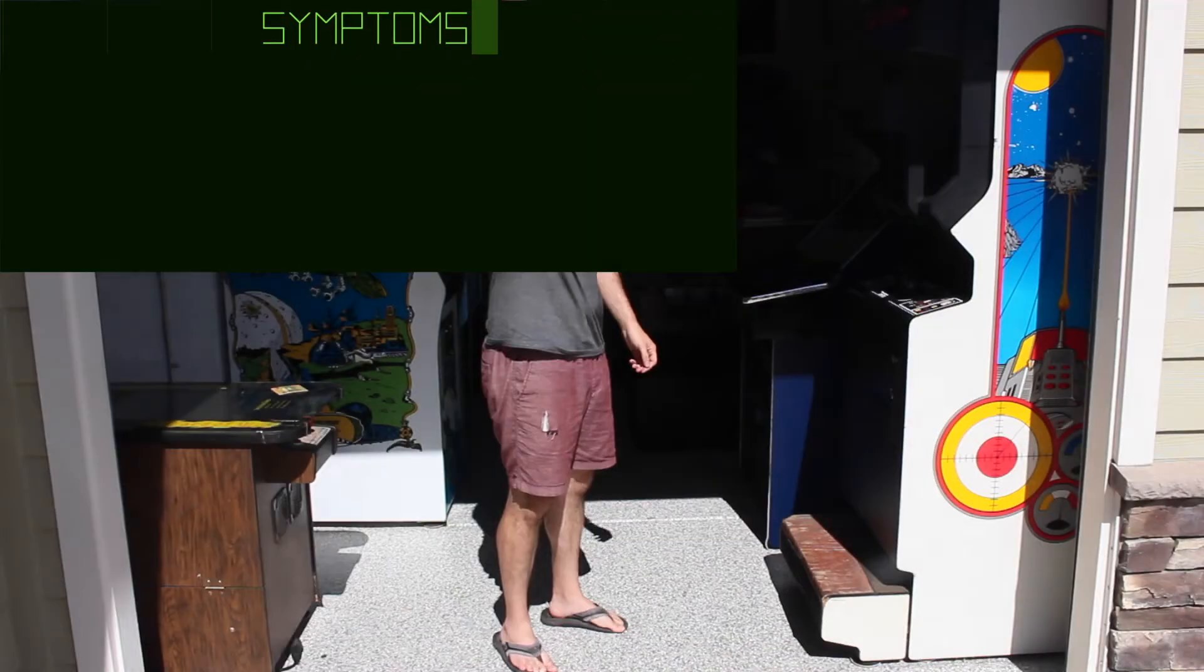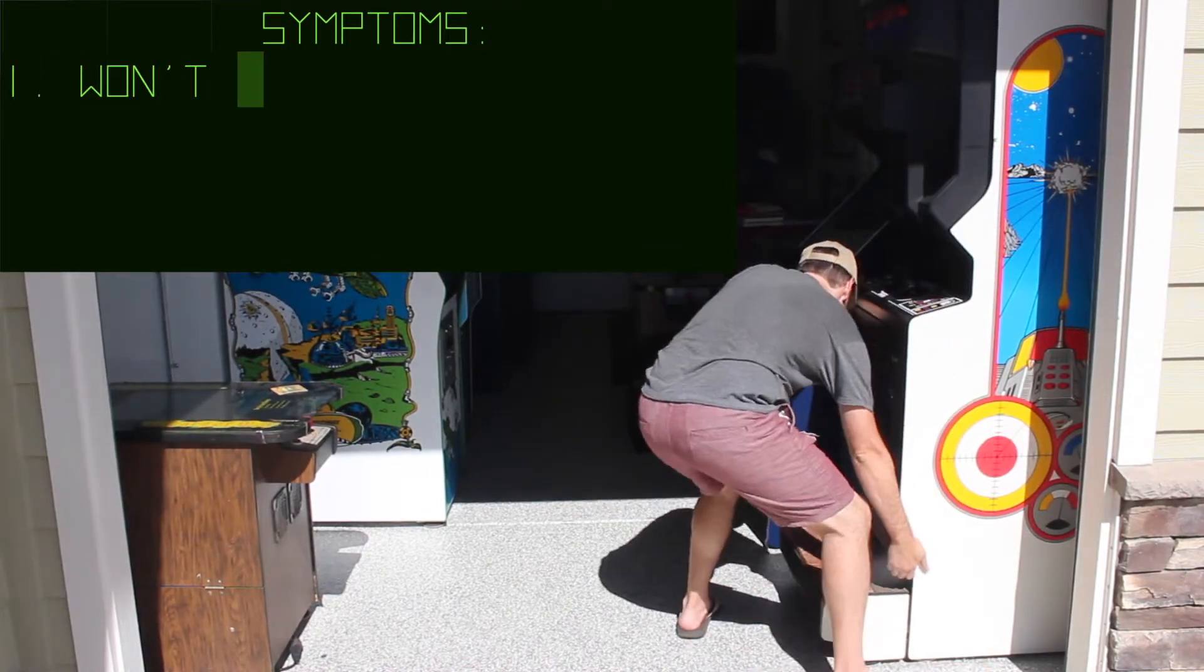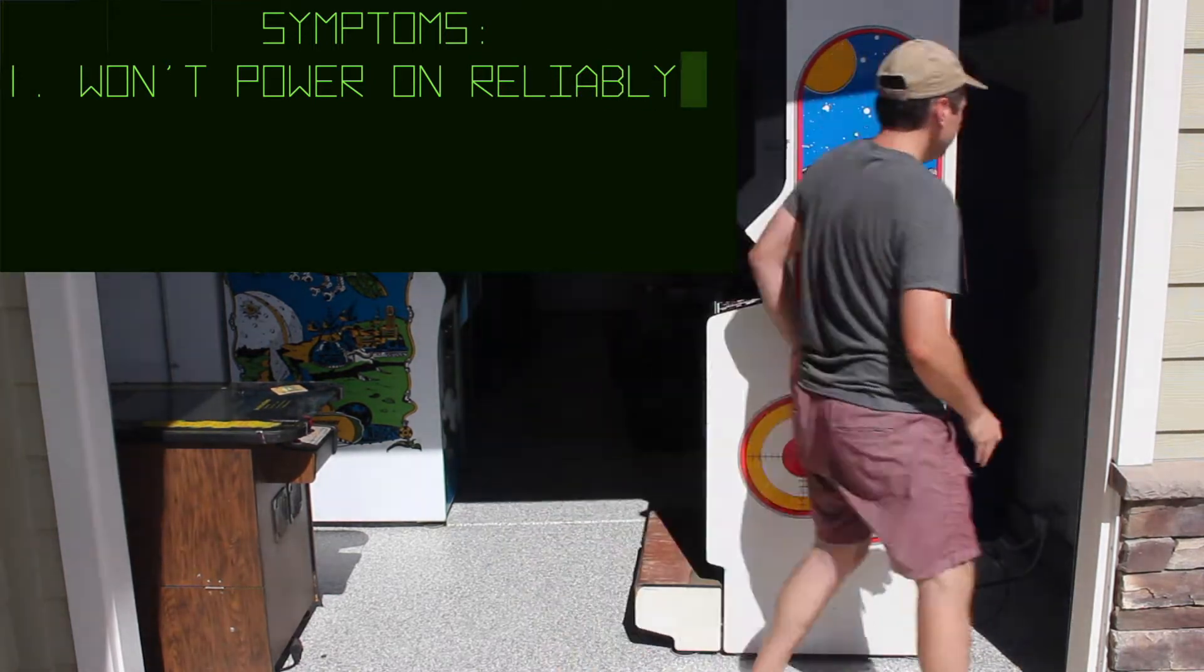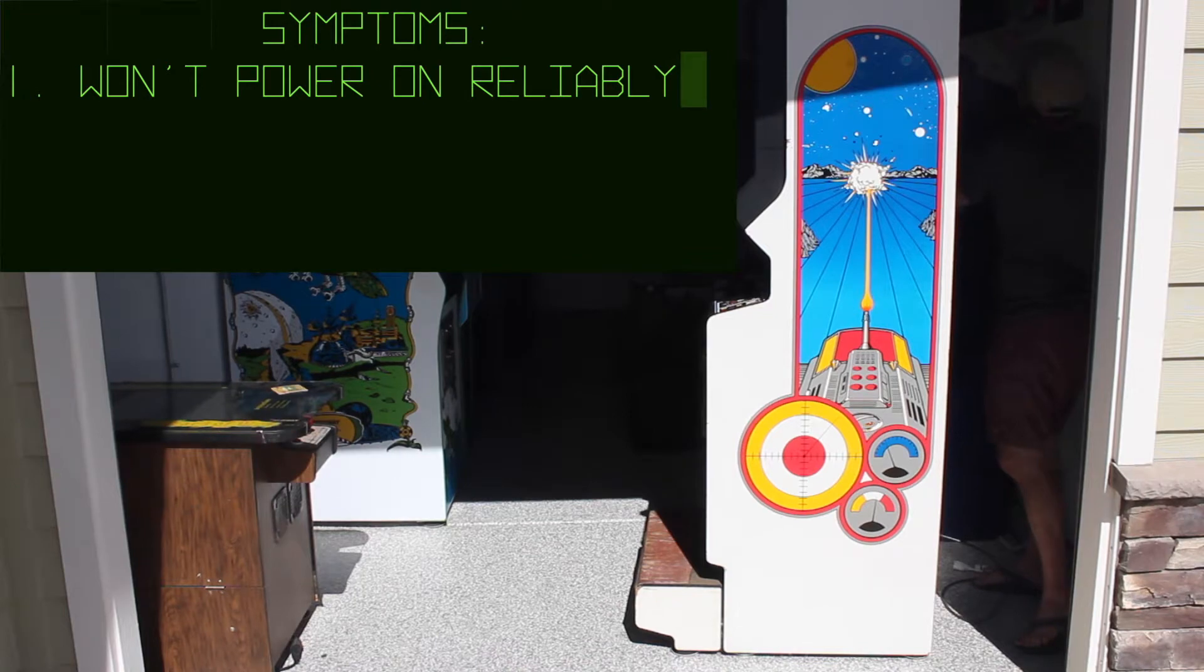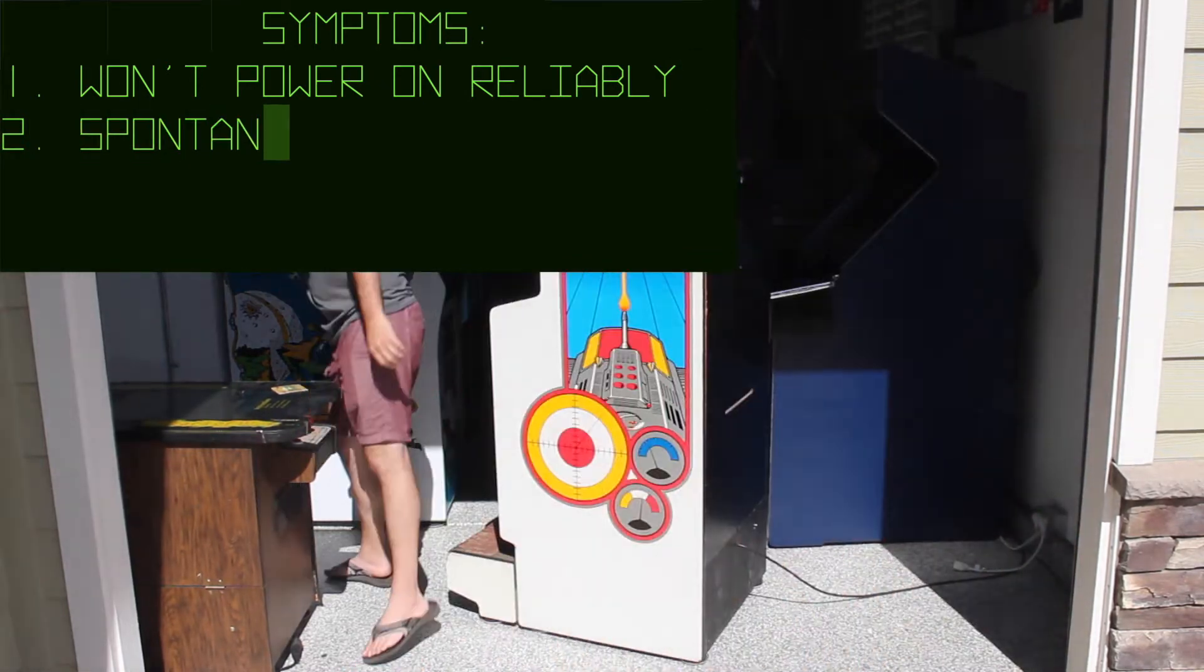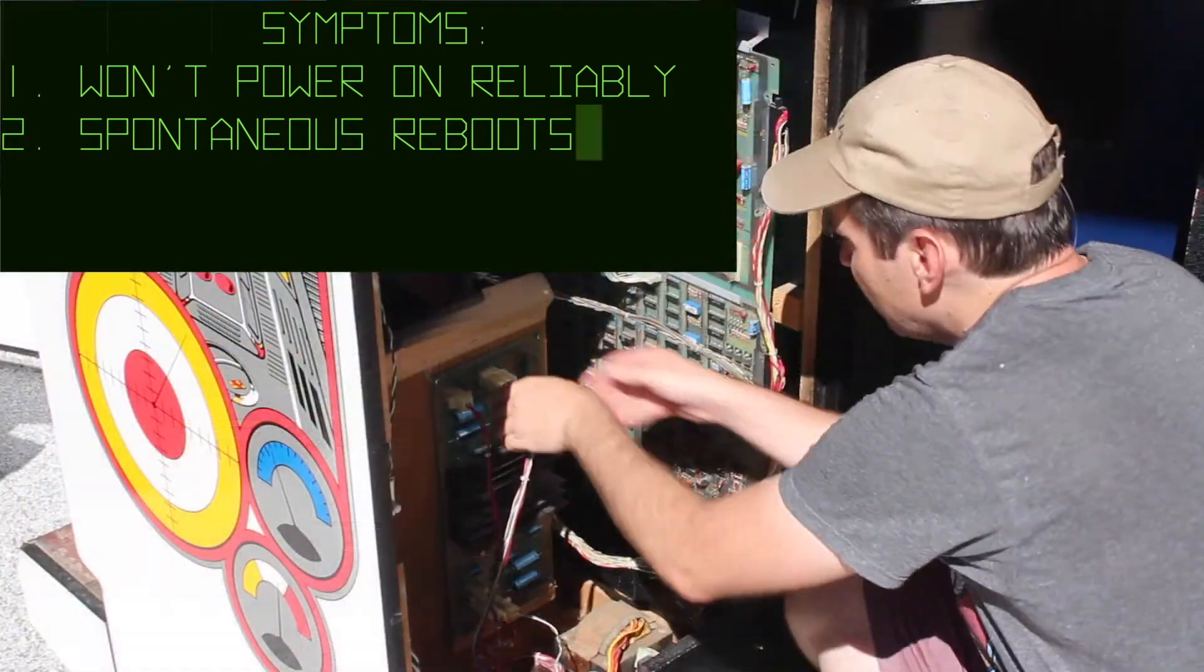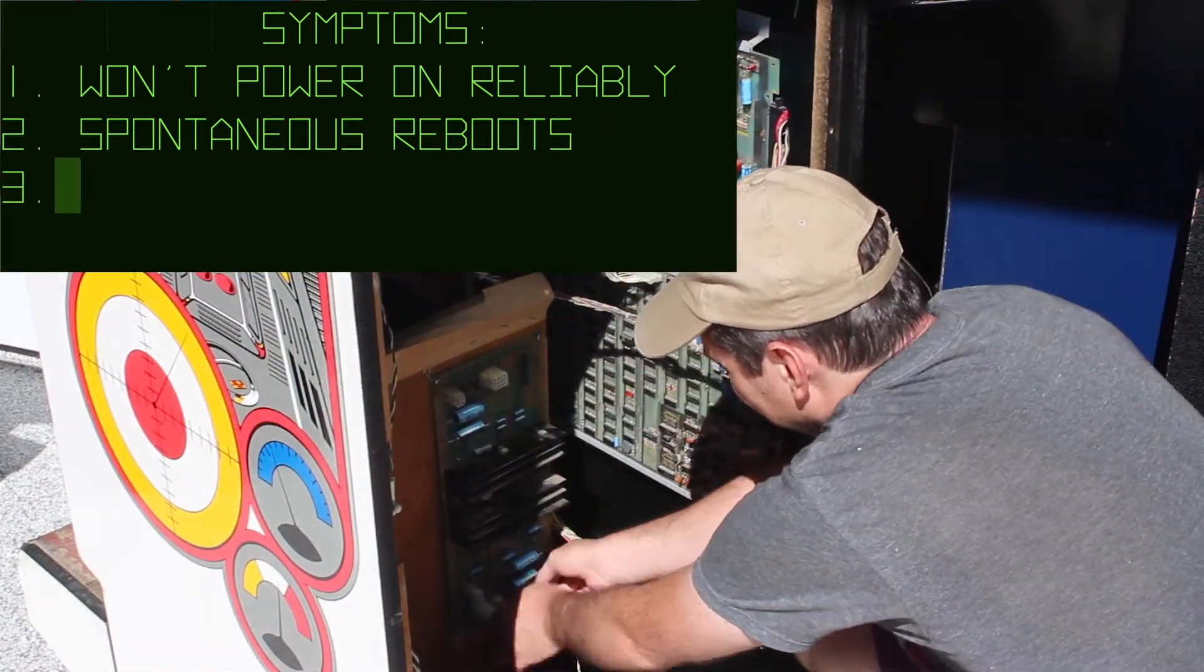All right, so first up, the biggest issue was that the game would not power on reliably. It would only fire up about 50% of the time, and the rest of the time it just sat with a blank screen and a blinking one-player start button. And then the times it did start up, it would spontaneously reboot about 5 or 10 minutes into the game. It was not stable.